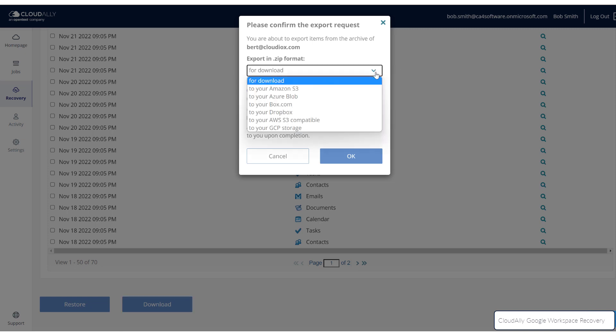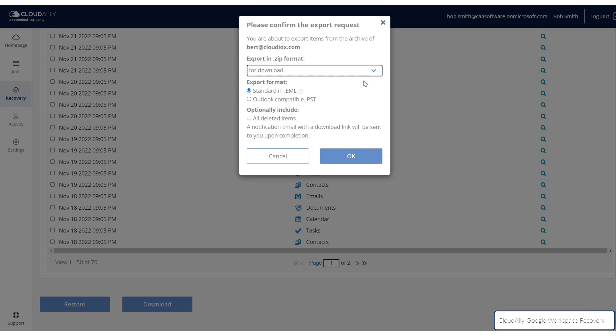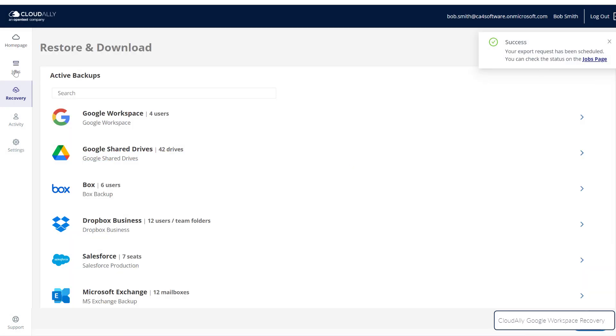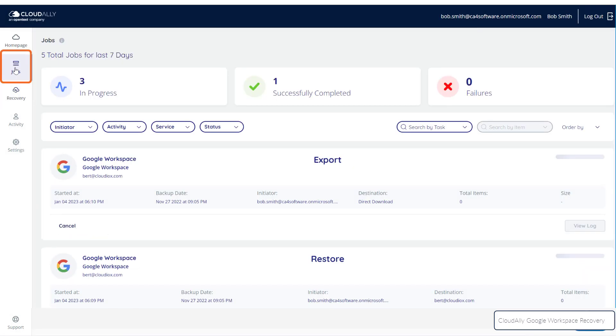You may be asked for additional information to complete the export request. Once the export process has been initiated, you can check the jobs page to see its progress.